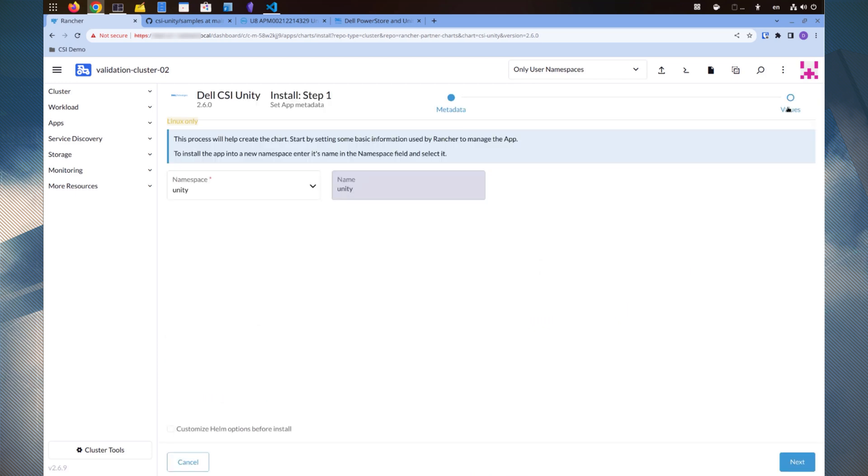In this step, we specify the Unity namespace. The name field is pre-populated with Unity, which cannot be changed.